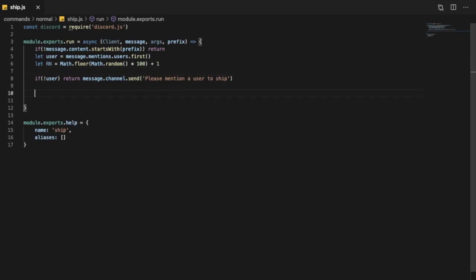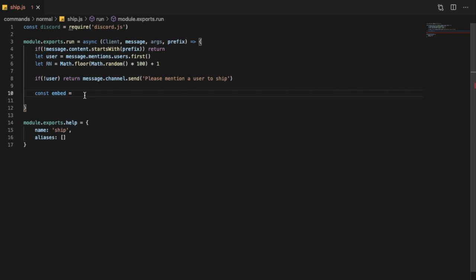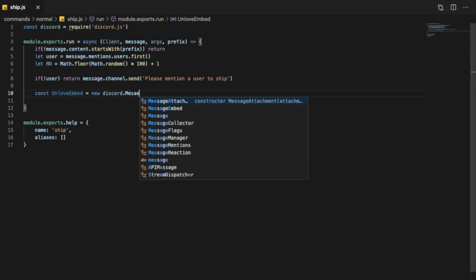Now let's create an embed. So cost embed equal - let's actually create two embeds. If it is higher than 50 percent, it will show an embed with a heart, and if it is less than 50 percent, it will show an embed with a broken heart. You can do it with 10 percent and 5 percent and those stuff, but I will just show you how to do it with less than or more than 50.